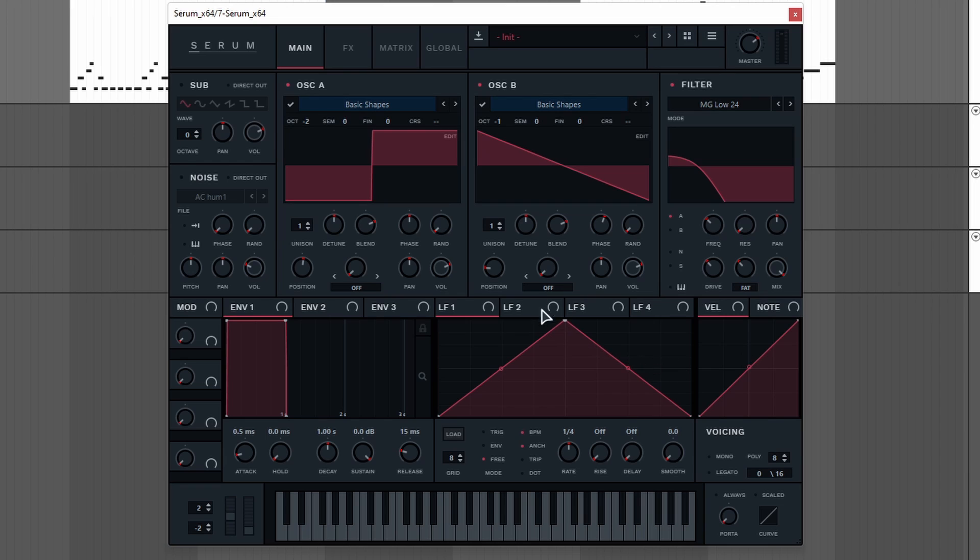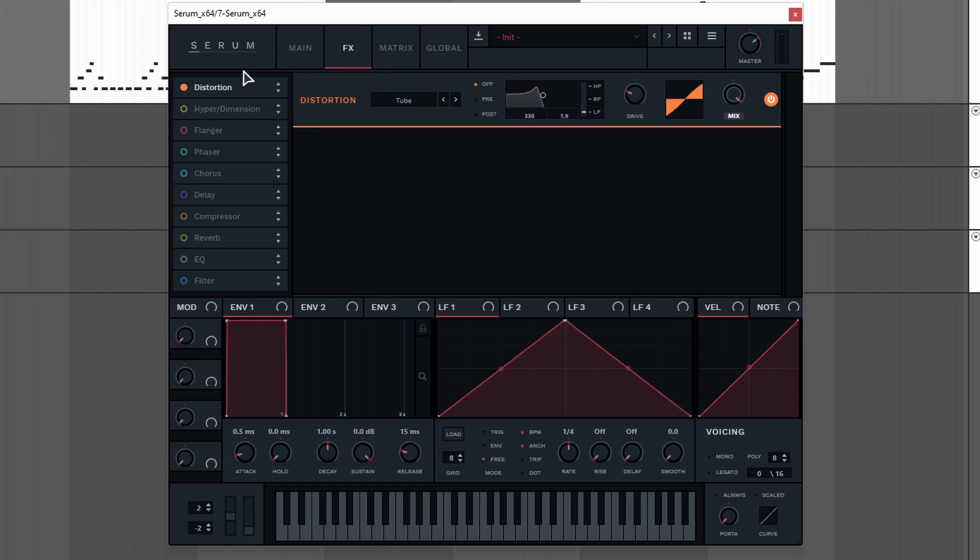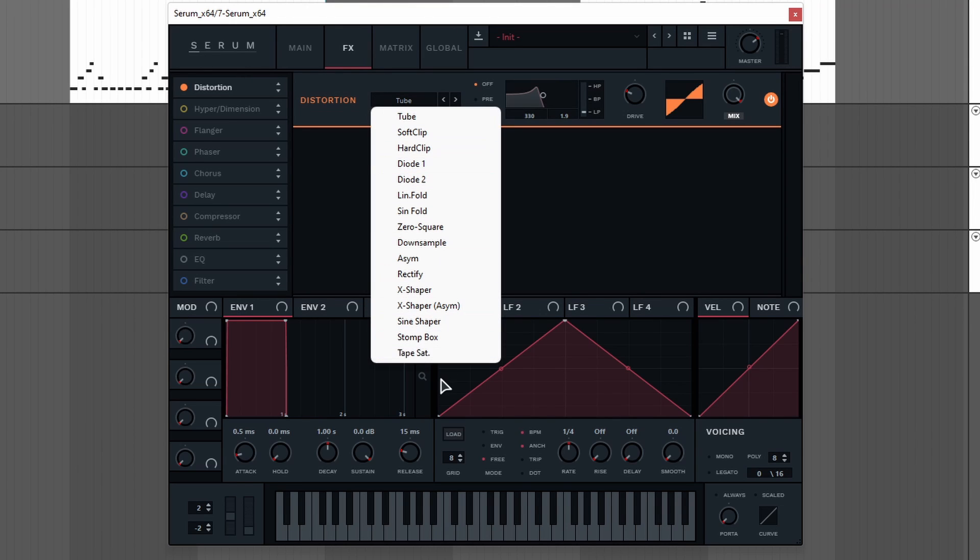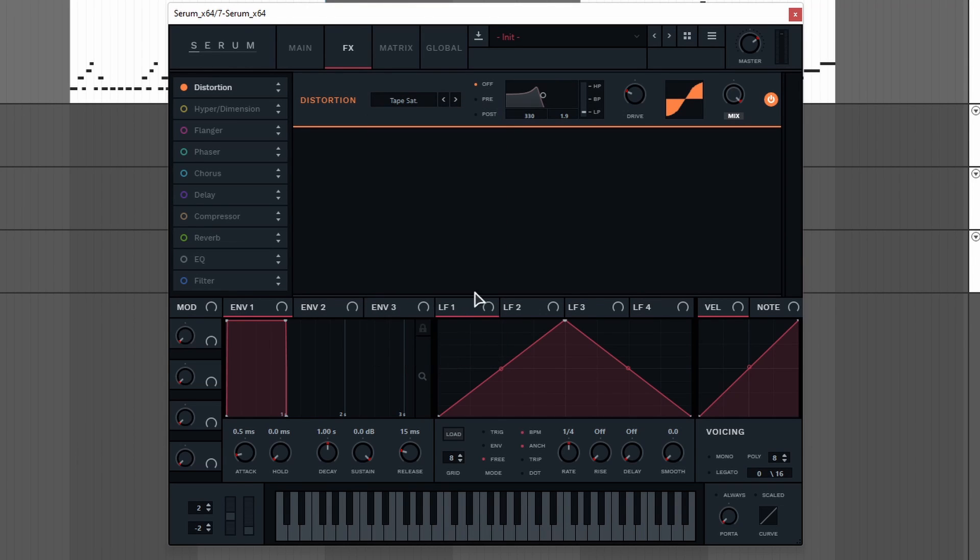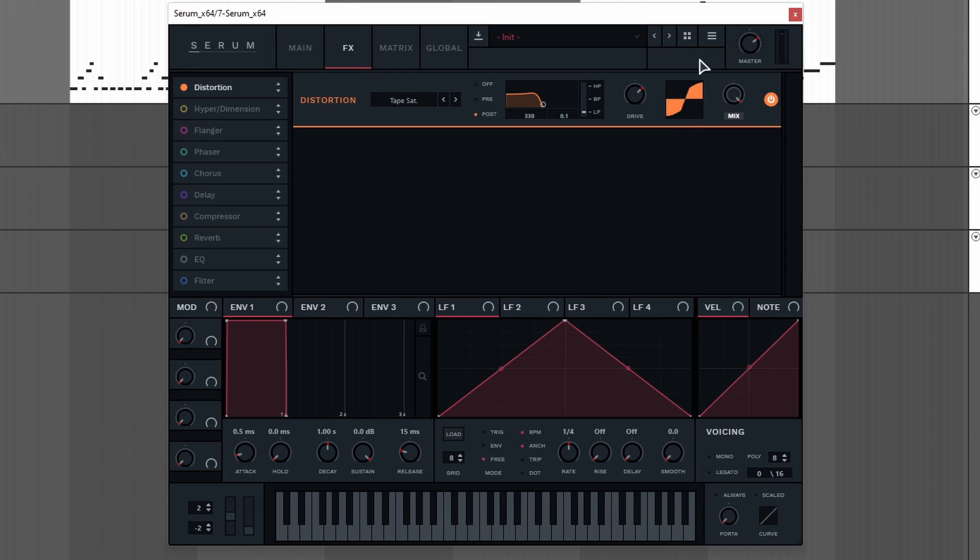Now let's go into the effects. For the effects we're gonna use some distortion, EQ and a compressor. Let's start with the distortion. I like to use the tape saturation. Then we're gonna set the filter to post and decrease the resonance. Then we're gonna increase the drive to around 2 o'clock and set the mix to around 50%.